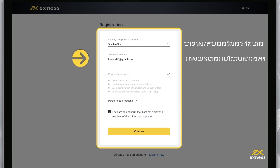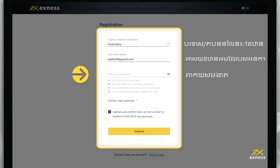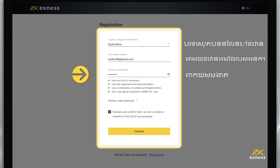Enter the email address you want to register this personal area to. Create a password following the special requirements, including uppercase and lowercase letters and numbers. You will use this email and password to access your personal area from the web or the Exynos Trader app.